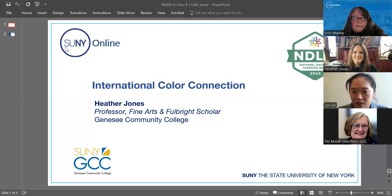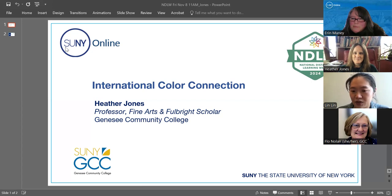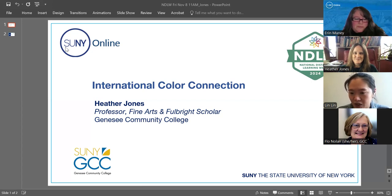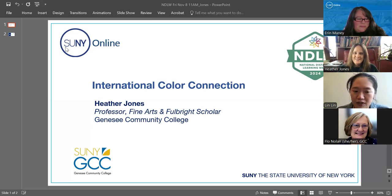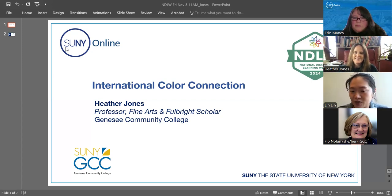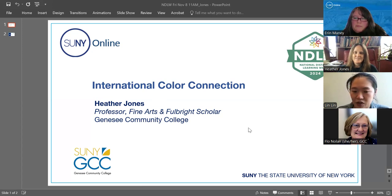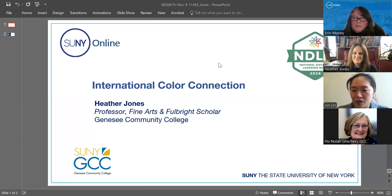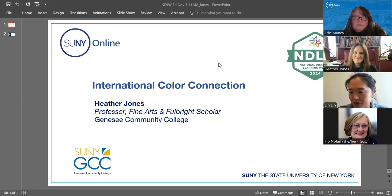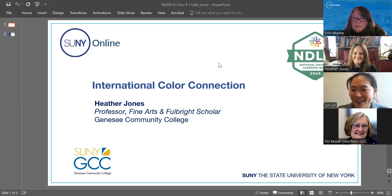Heather Jones. Heather is an artist and a professor of fine arts at SUNY Genesee Community College. She's also a Fulbright Scholar and a SUNY Online Teaching Ambassador. Heather has been recognized with the SUNY Chancellor's Award for Excellence in Scholarship and Creative Activities. She's always creating through her artwork. She explores environmental connections and sustainable narratives. So welcome, Heather.